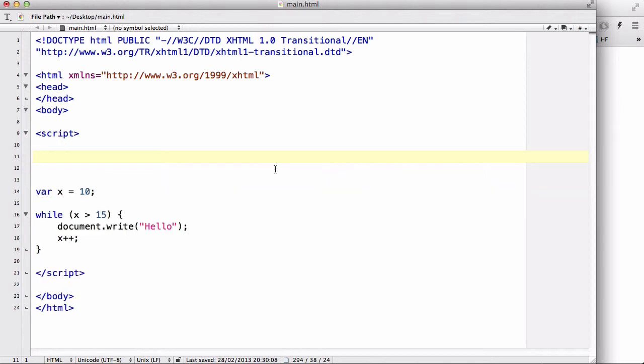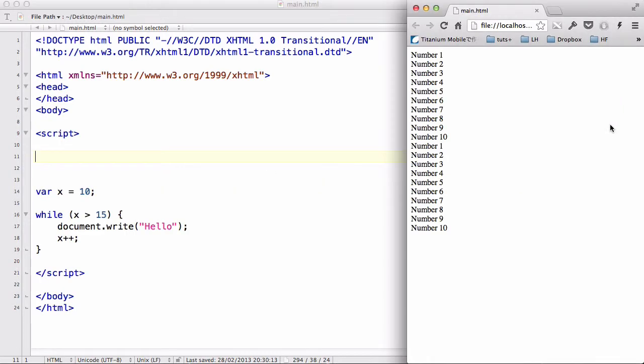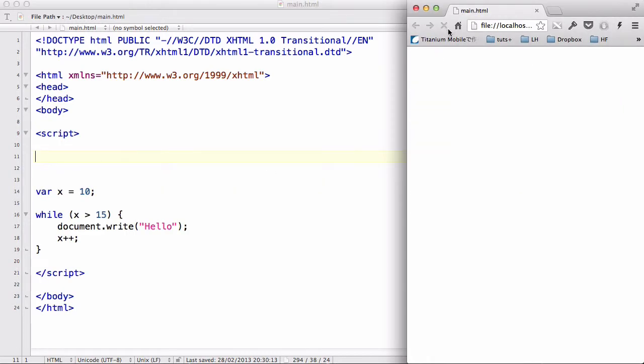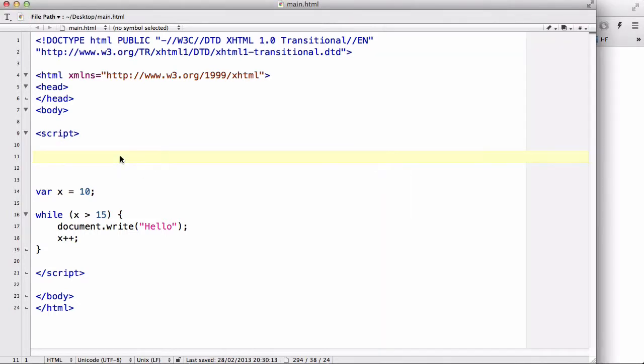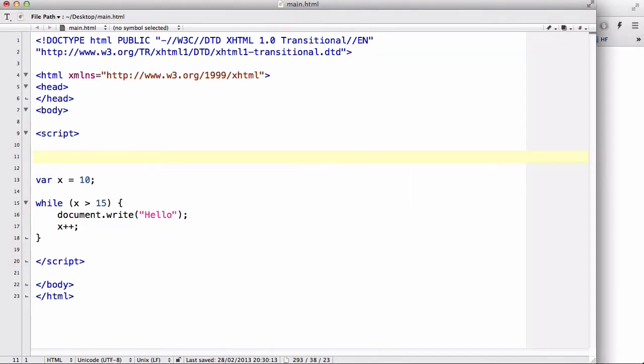Now let's delete this code just for now and refresh. What it does is nothing because the condition is already false because X is 10 and X has to be bigger than 15.